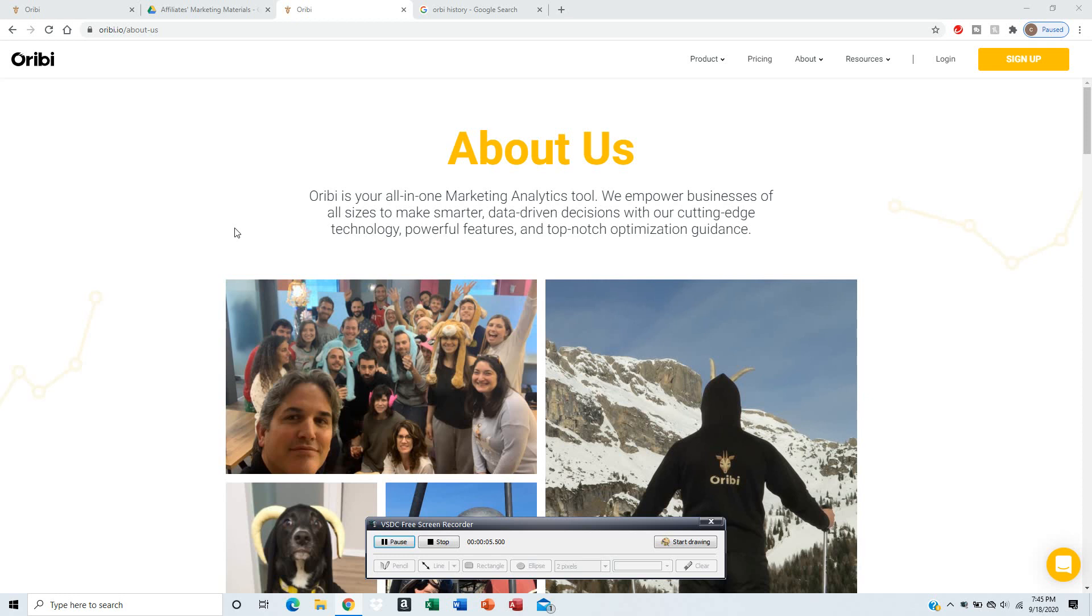Orbi is an analytical website that helps with social media, how to increase views for your videos, track users, and track people's behavior online when they click on your website or your YouTube channel.